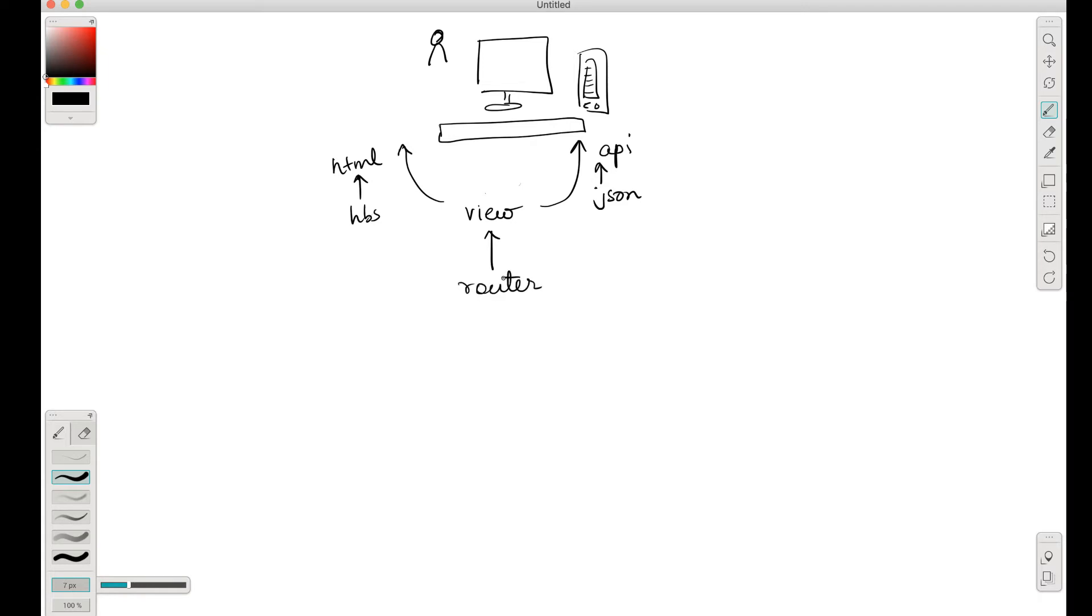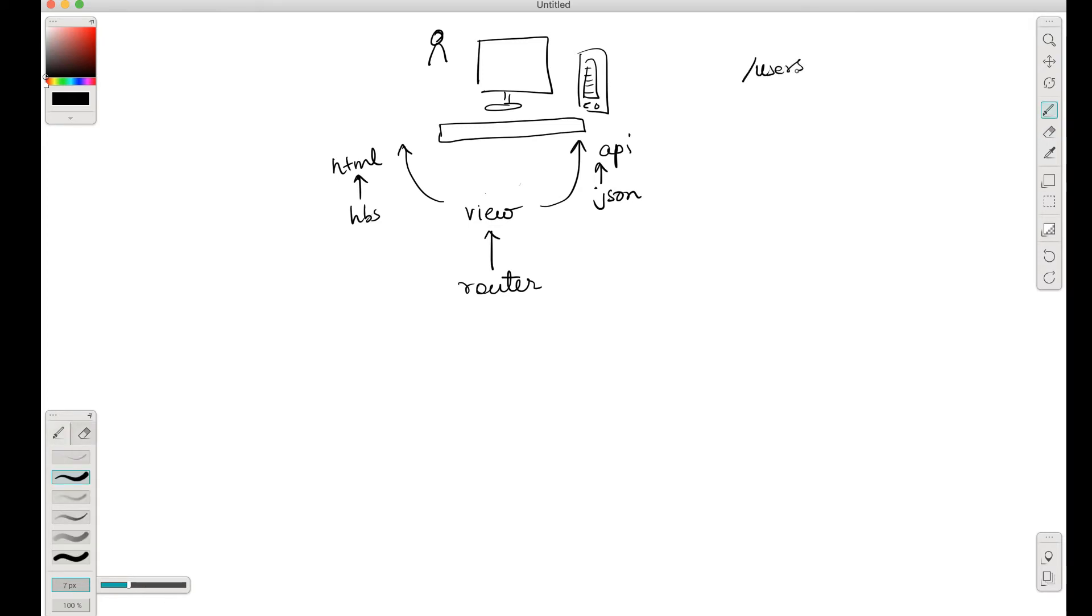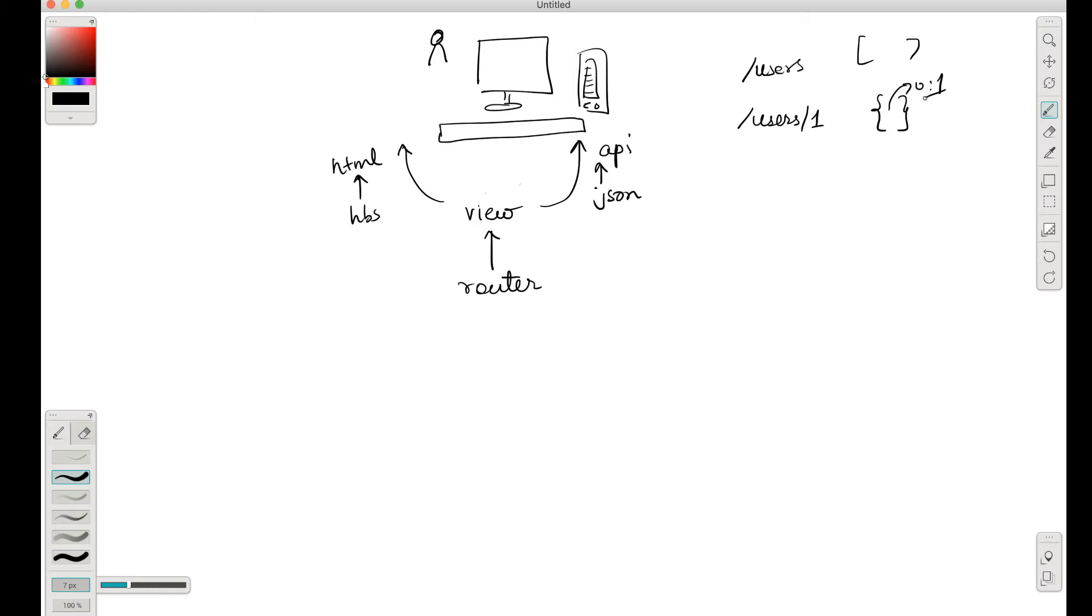Now what a router is - it's something that you would have already covered when we were discussing Express routes. So like if I go to slash users path, I'm going to get details about an array of users. If I go to slash users slash one, I'm going to get the object where the user ID is one. This is basically all the job of the router.